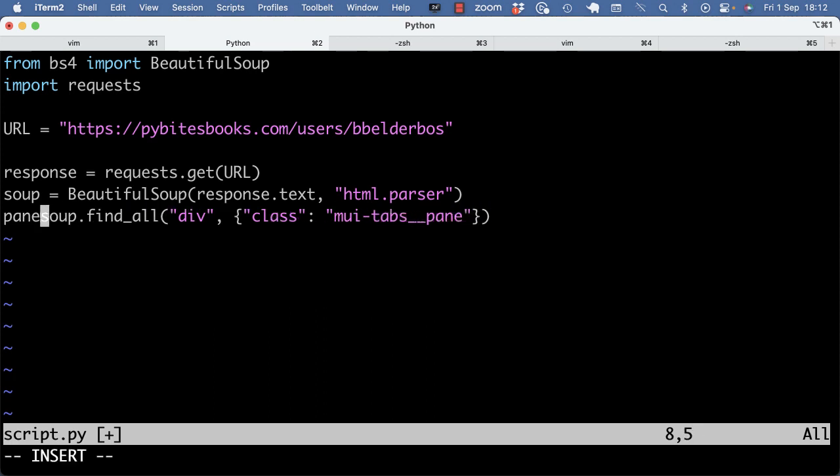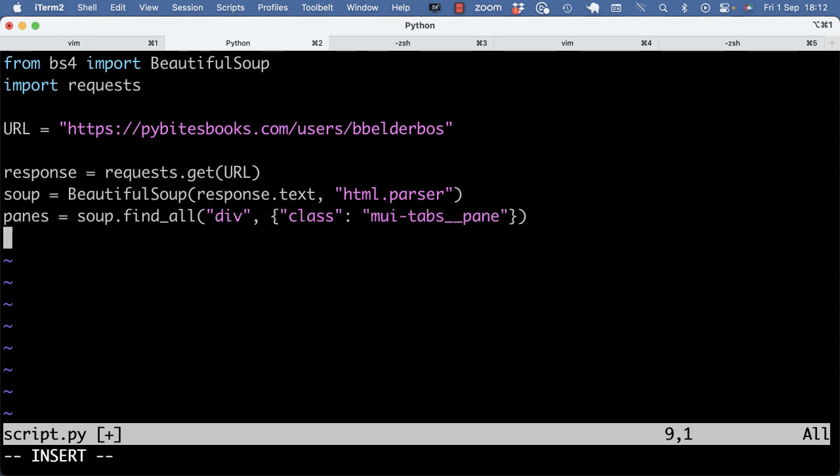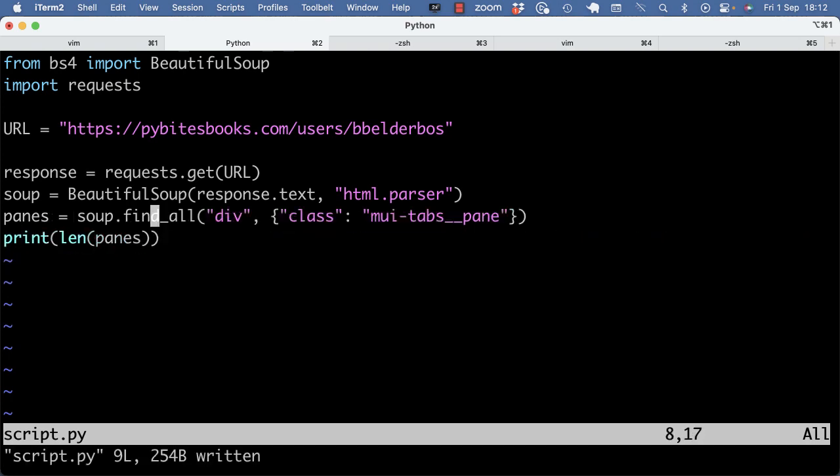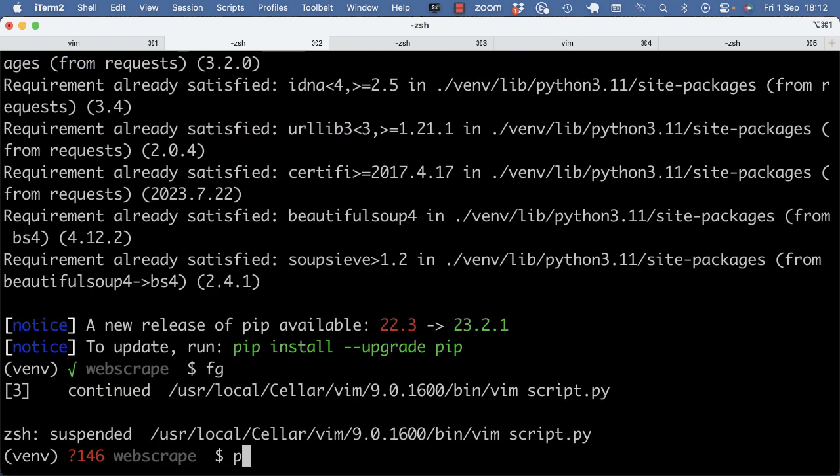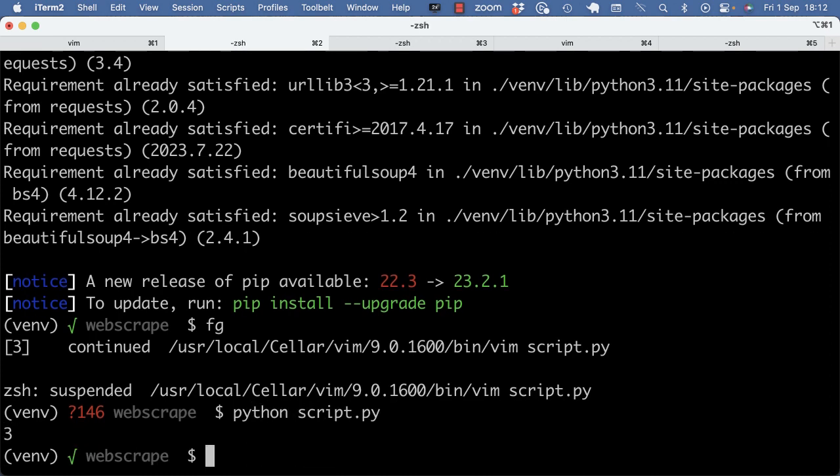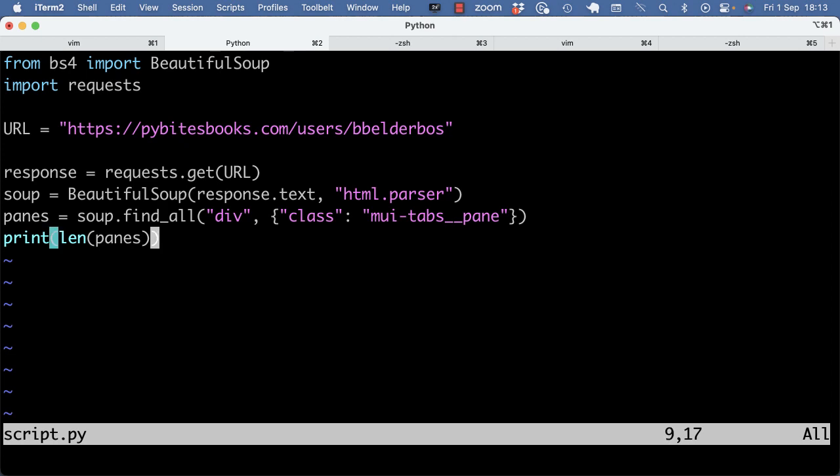And that should get all the movie tab pane divs. So it should get all the divs with the class movie tabs pane. Those are the panes. Let's just see if I get three as expected. And I get three. So I'm on to something.